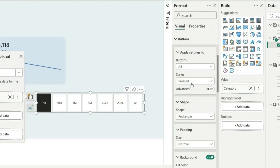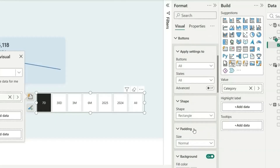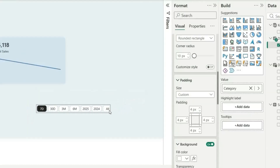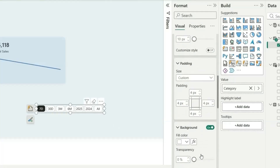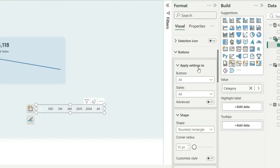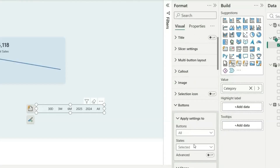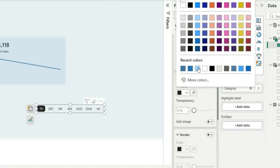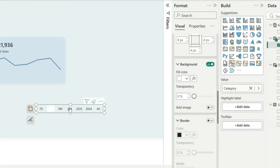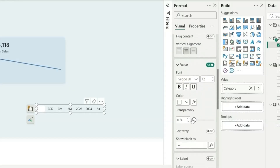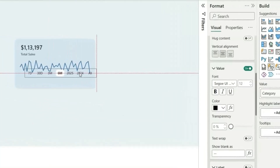For the buttons, change the shape to rounded rectangle with corner radius 10 and custom padding to reduce size. Turn off background and border for all. In the selected state, enable the background and set it to white. Then go to Callout Values, select the selected state, set the font to Segoe UI Semibold and color to black so the text is visible on the white background.